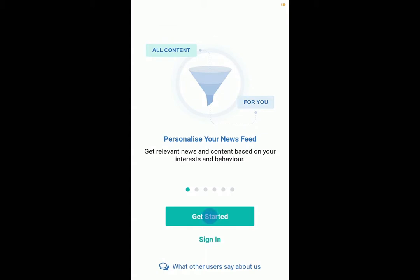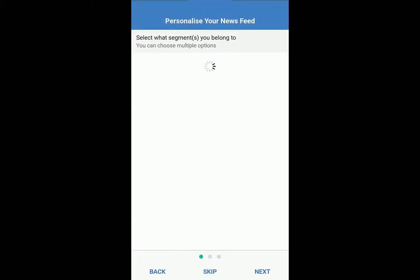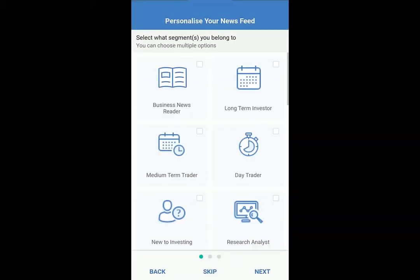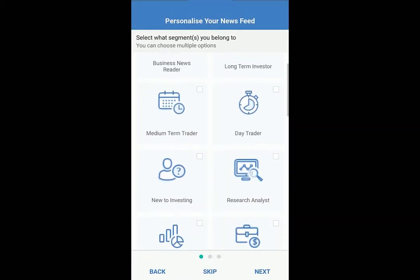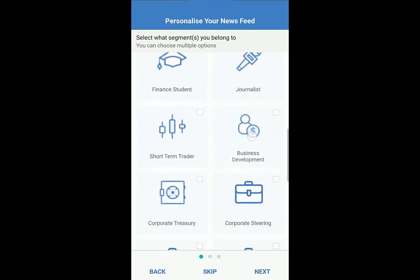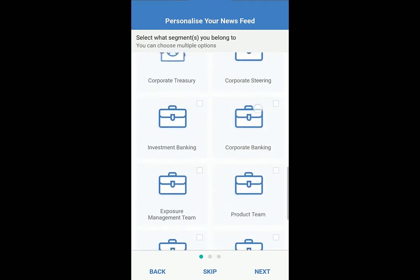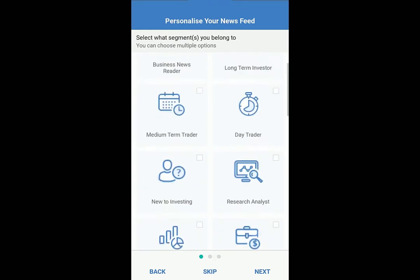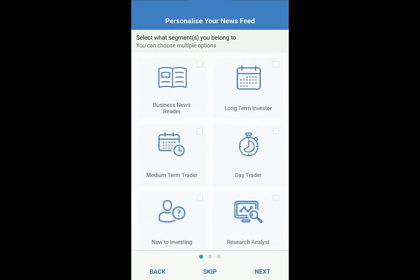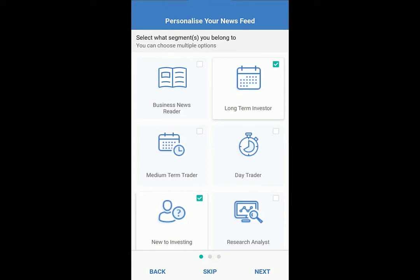Tap Get Started to begin your journey. Choose a user segment — long-term investors have different needs and interests than day traders, right? Your segments help us deliver personalized news and content for you. You can choose as many as fit you.